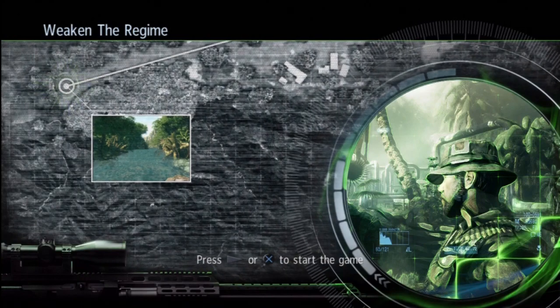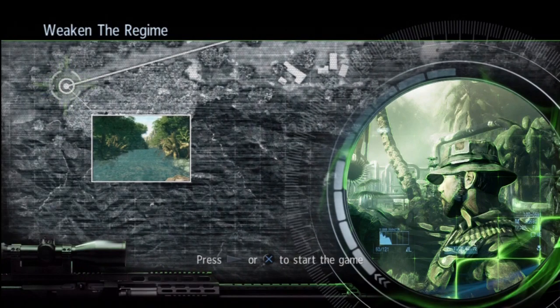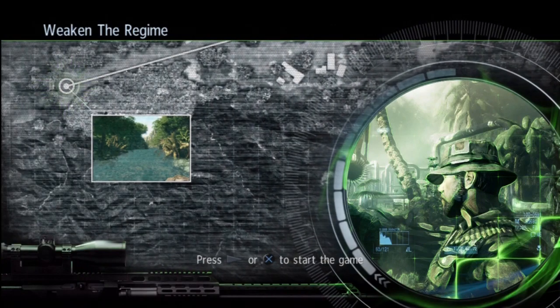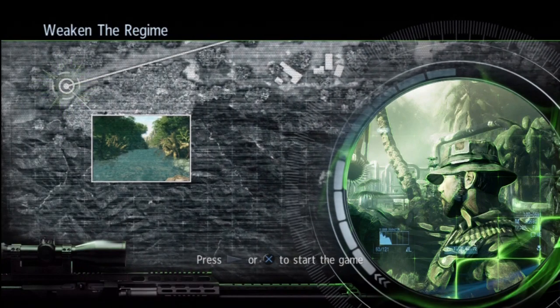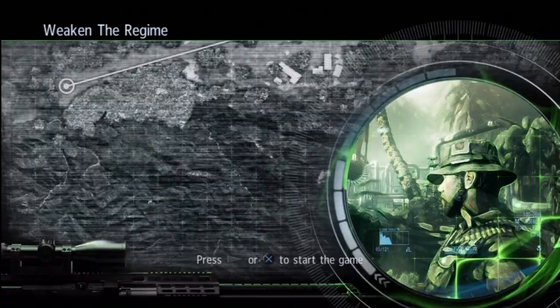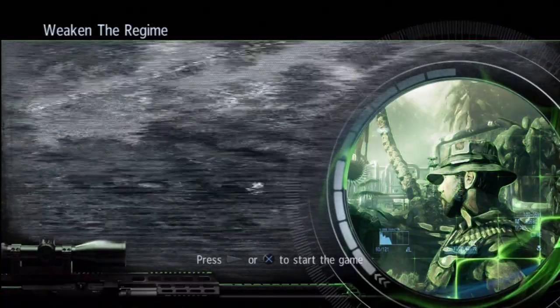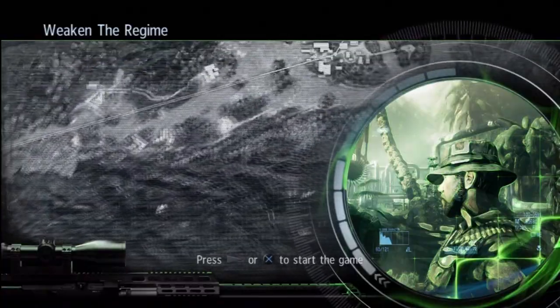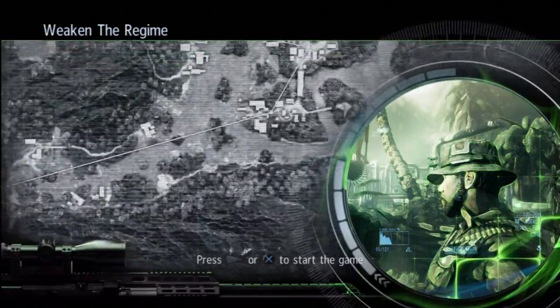Hey this is Zero at ReviewZoneHD and if I sound a little bit funny it's because it is really late at night right now, so late that I'm not even going to tell you guys what time it is.